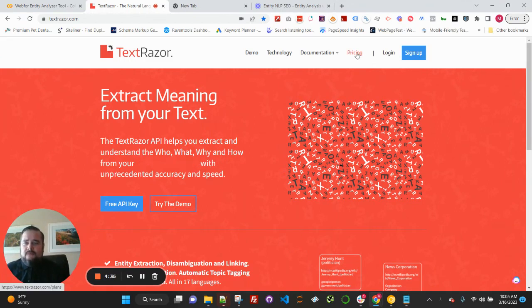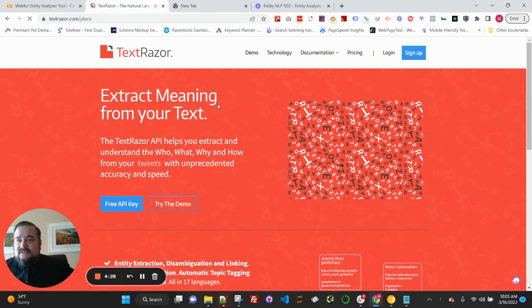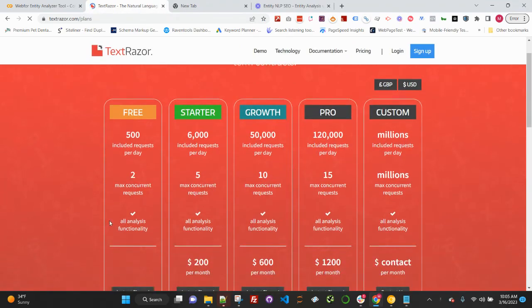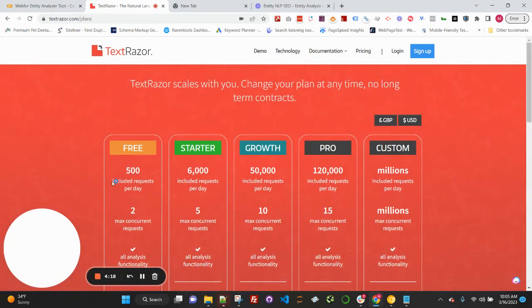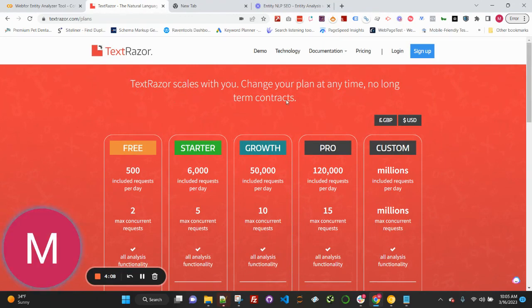The API itself has a daily limit on free requests. The free request limit for TextRazor API is 500 requests per day. Anything beyond this, you'll be looking at a paid tier. But this has been sufficient for me, and I'm really able to dig in with a lot of analysis, even with the free tier itself.